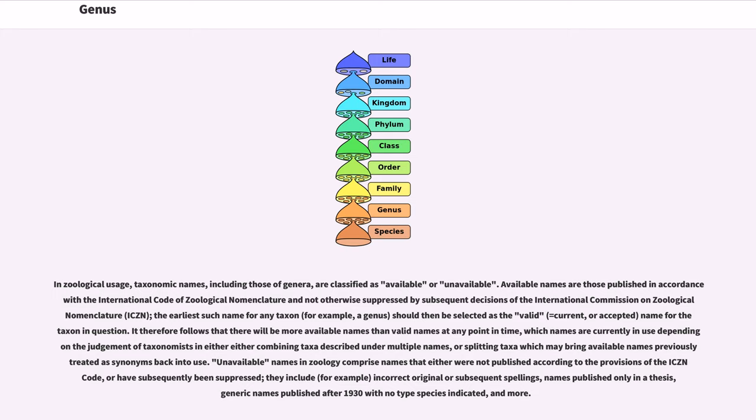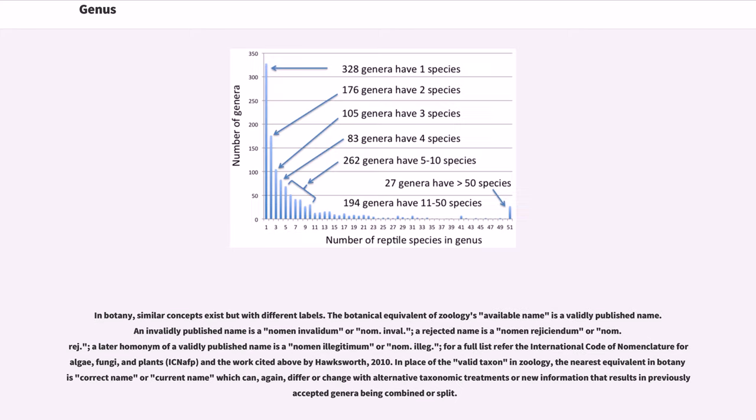Unavailable names in zoology comprise names that either were not published according to the provisions of the ICZN code, or have subsequently been suppressed. They include incorrect original or subsequent spellings, names published only in a thesis, generic names published after 1930 with no type species indicated, and more.